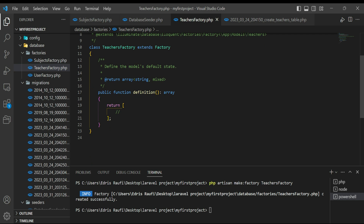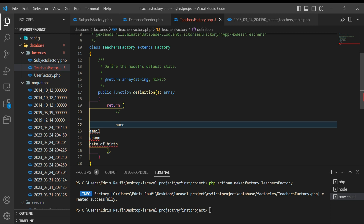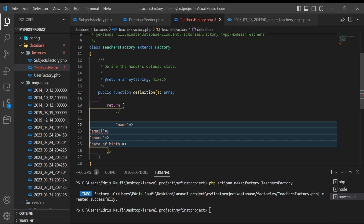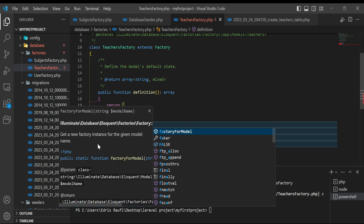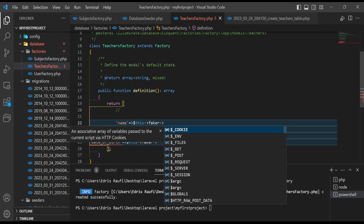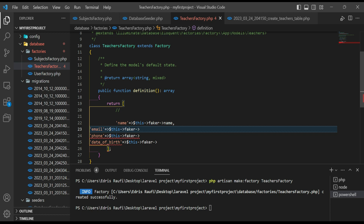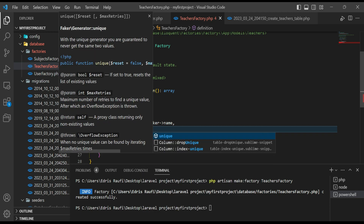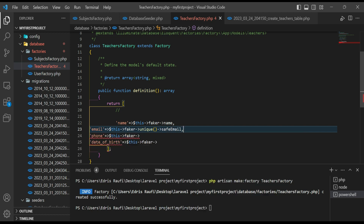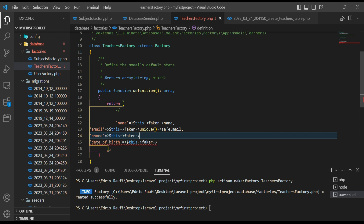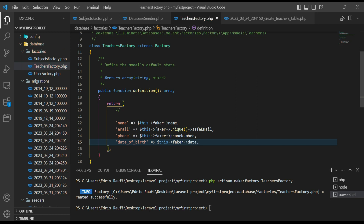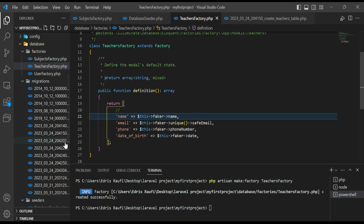Inside the definition method's return array, I will paste all four columns. For name I will type `faker->name`. For email, because it should be unique for each teacher, I will type `faker->unique()->safeEmail`. For phone I will type `faker->phoneNumber`. For date of birth I will type `faker->date`. Now let's save everything.